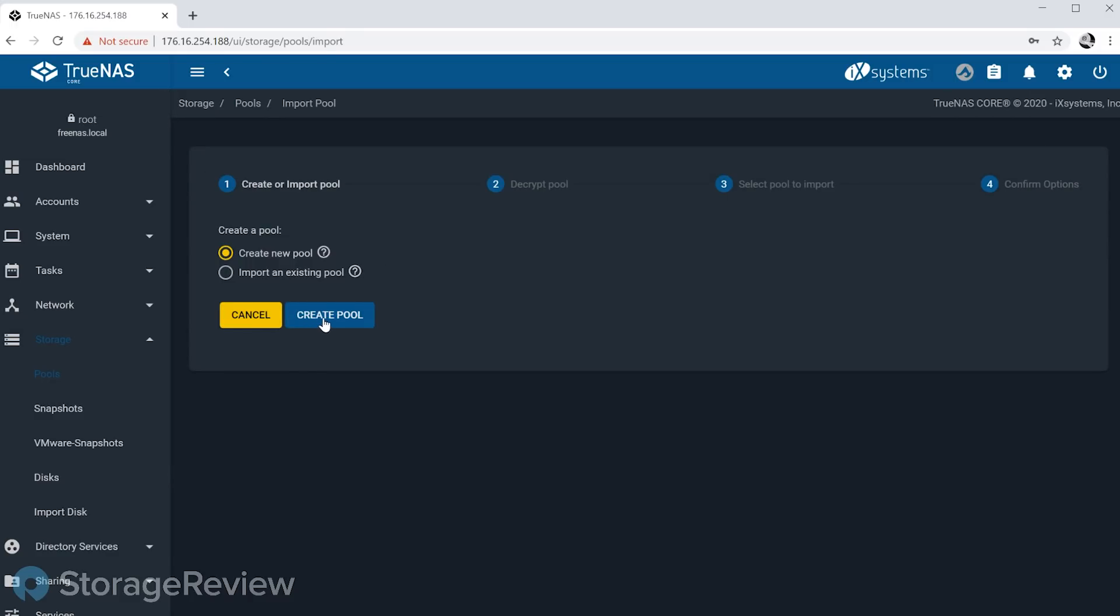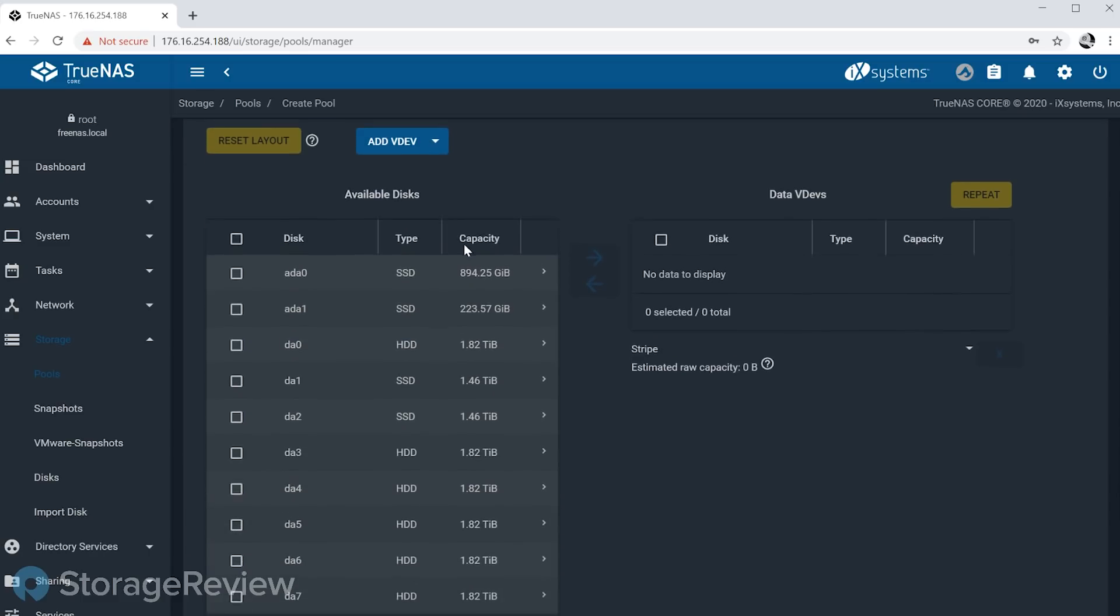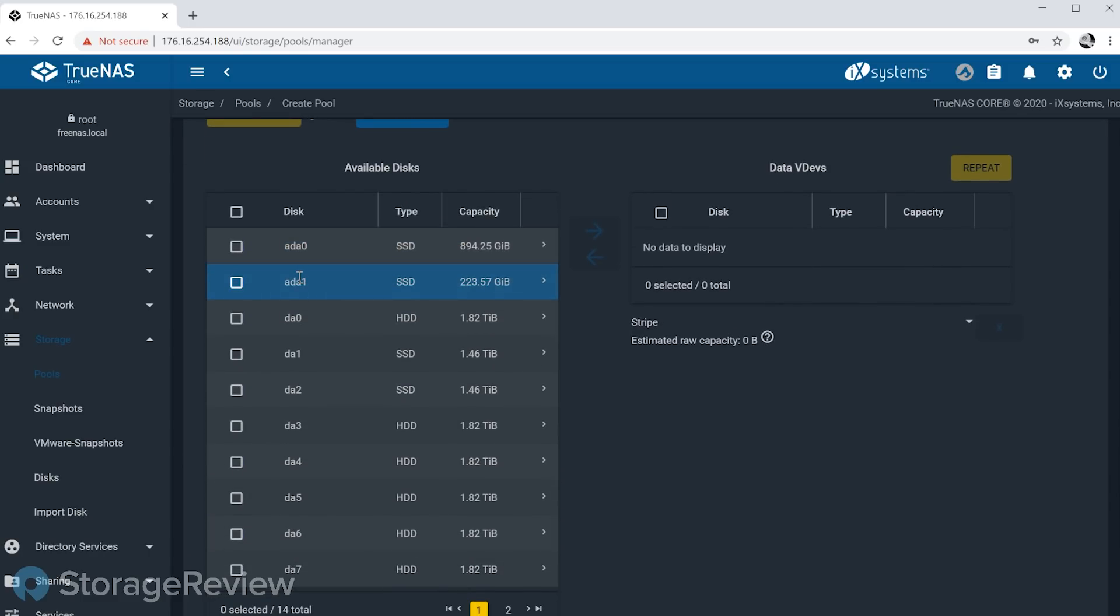So we're going to get started here. One of the first new features we wanted to demo - pardon me while I name our pool 'tank,' the classic ZFS pool name here - one of the features we want to talk about and demonstrate first is fusion pools.